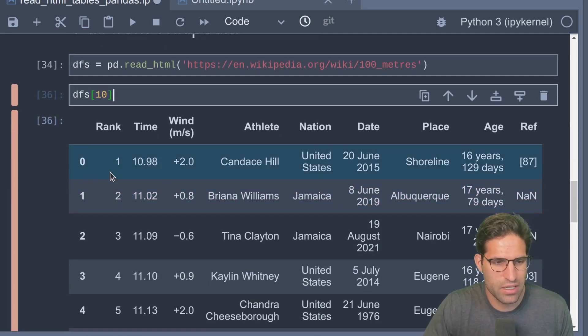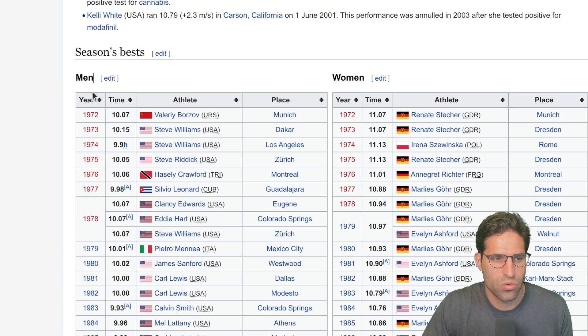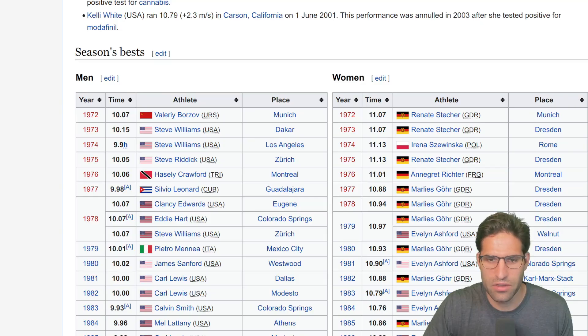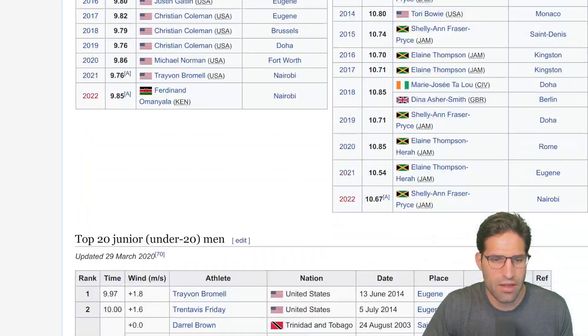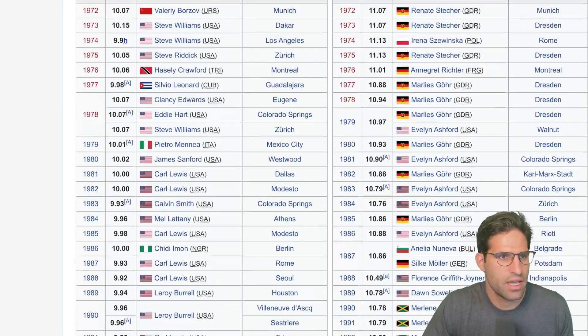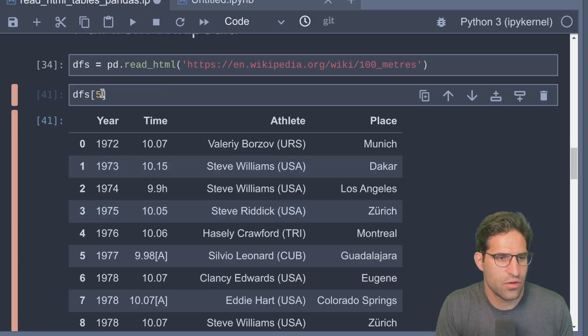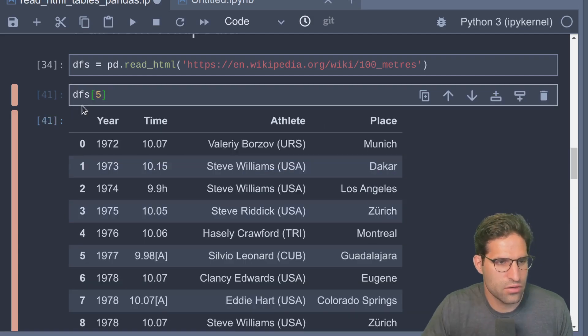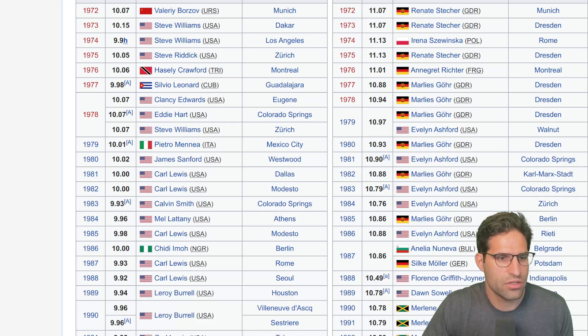If we look at the length of this, it's 25. We can either count through or just look through until we find the index location that has the results we are looking for. We're looking for the season's best - it looks like this goes through every year season's best going back to 1972.